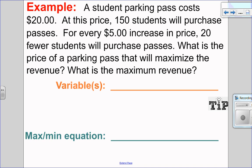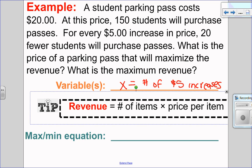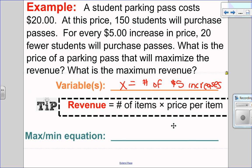In the first question, a student parking pass costs $20. Normally at $20, 150 students will purchase that pass. They find that every time they increase the price by $5, 20 fewer students will purchase the pass. We want to know what price of parking pass will give us the maximum revenue. The thing we don't know is the number of times we should increase the price by $5. So x equals the number of $5 increases.